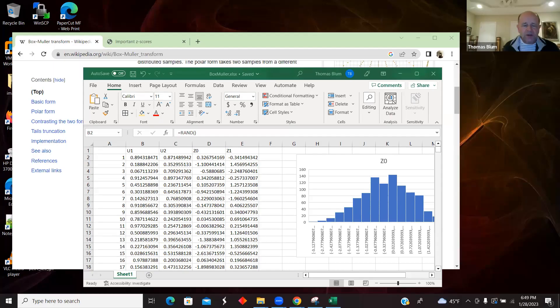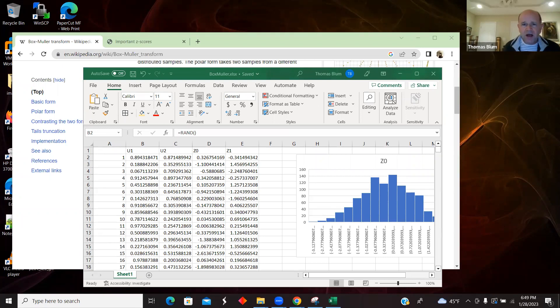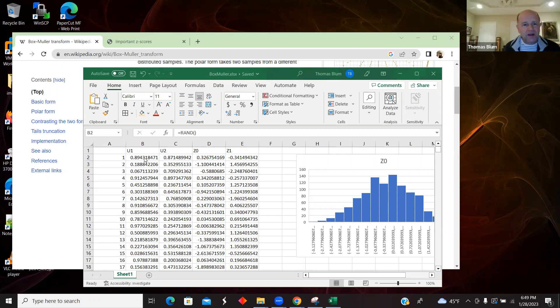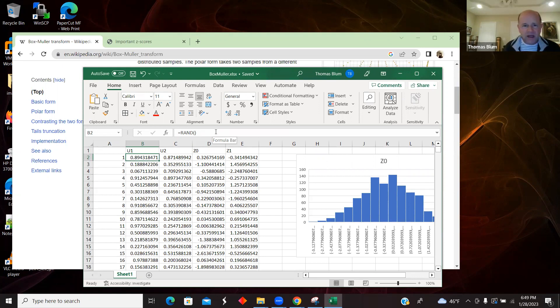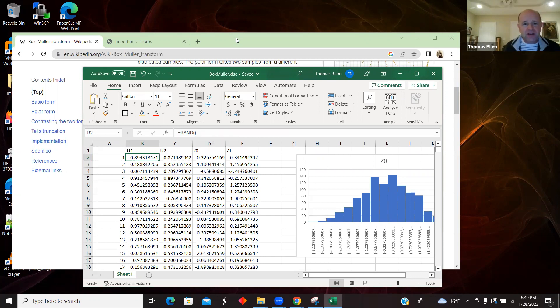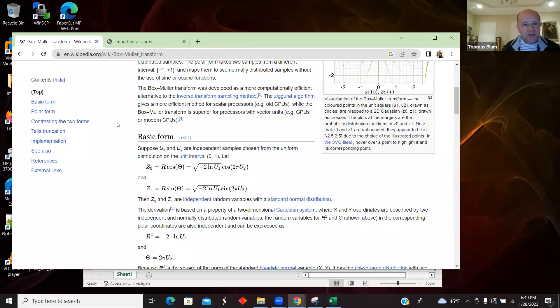In this video, I want to take a look at Excel and the Box-Mueller transformation. Excel provides a basic function, RAND, for generating a number between 0 and 1. But let's say that one wanted a normal distribution of values, then that is what the Box-Mueller transformation does.